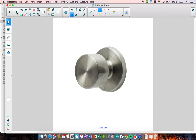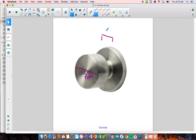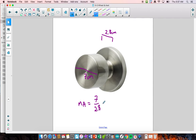Let's take a look at this situation here — is the mechanical advantage going to be greater than one or less than one? When you grab the doorknob, the input force is being applied to the big circle. Let's say the input diameter is 7 centimeters and the axle diameter is 2.8 centimeters. To calculate mechanical advantage, you always do the diameter where the input force is divided by the diameter of the output force — that's 7 divided by 2.8.